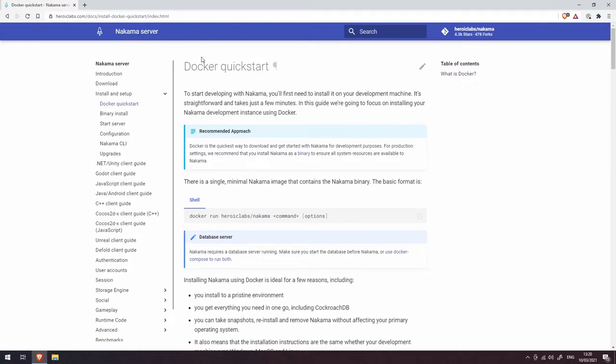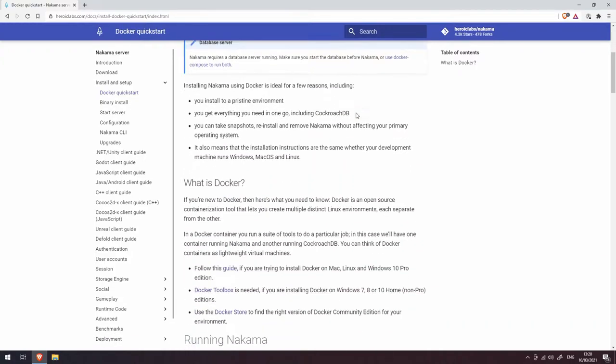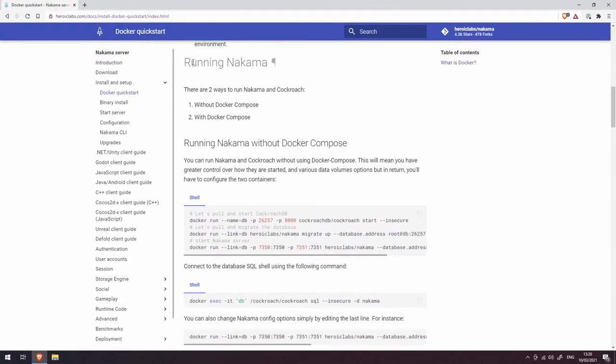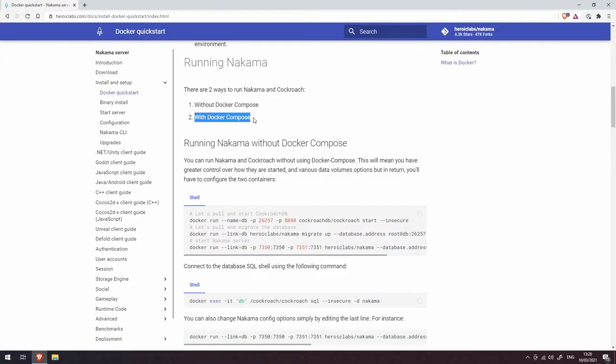using Docker. We're just going to scroll down past all of this for now, and you'll see here that it says 'Running Nakama'. There's two ways to run Nakama and CockroachDB. CockroachDB is the database that powers Nakama. We've got option one which is using it without Docker Compose, and option two which is running it with Docker Compose.